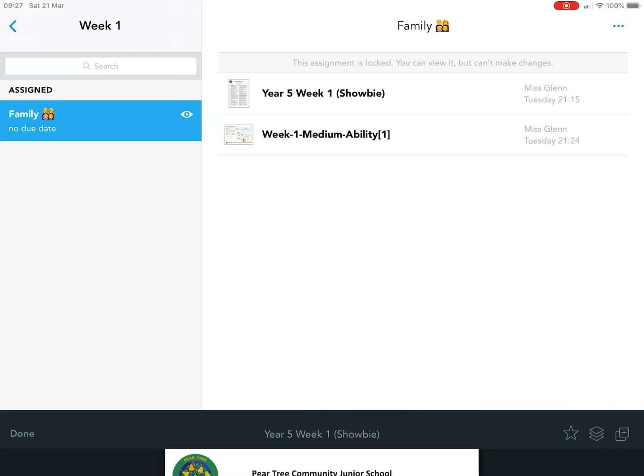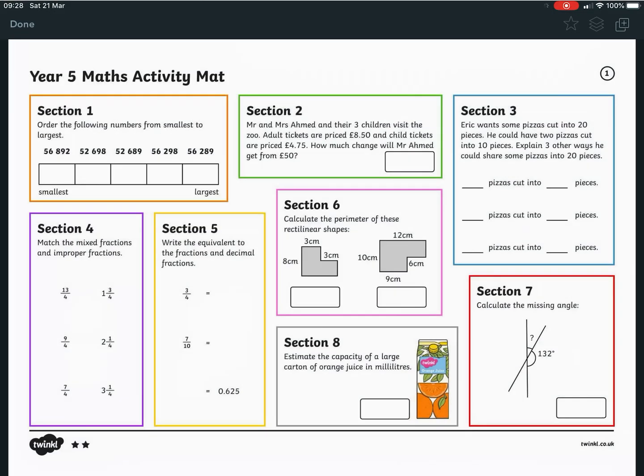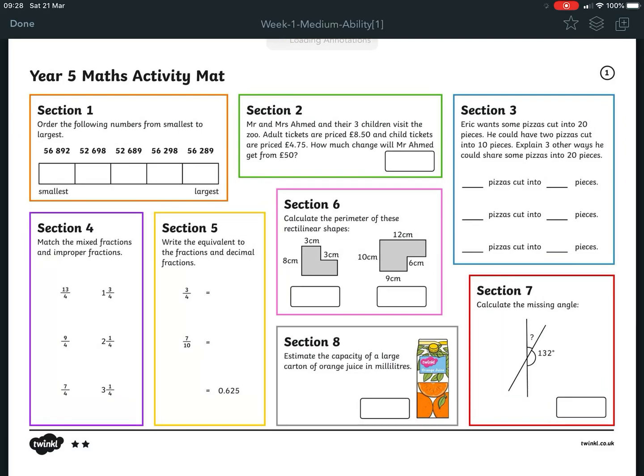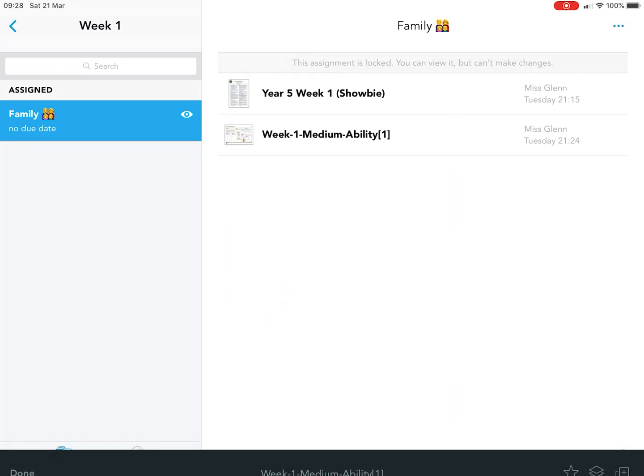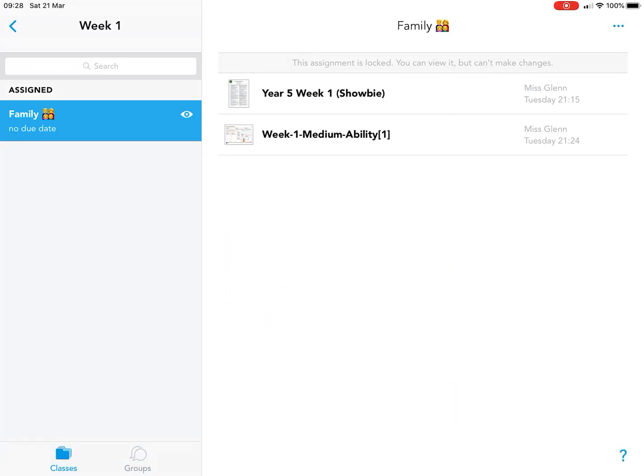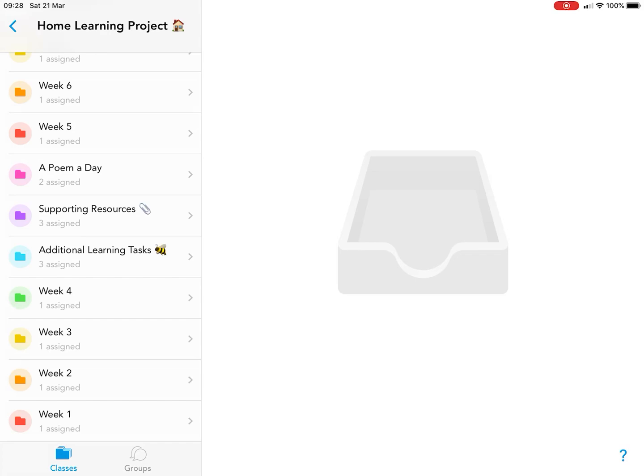You also have resources to support this, like your maths resource under the maths section. You've got additional learning tasks if you want to do more, and supporting resources. If we click this file, we have things to help your spellings.